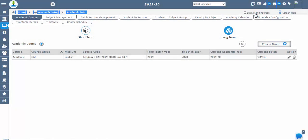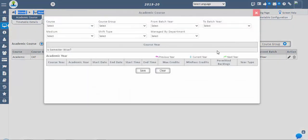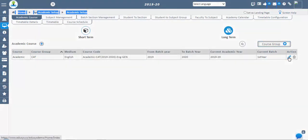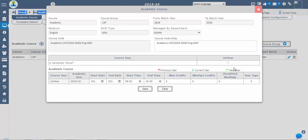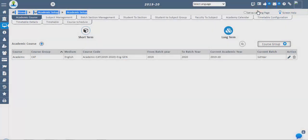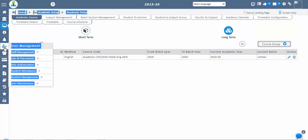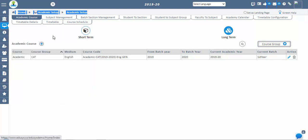Once the academic course is configured, the current year will reflect in blue color, the previous year will be in pink color, and the next year in green color. Once academic configuration is done, you can register the staff in staff management and students in student management. If you want to do it later, you can continue with configurations like subjects, batch sections, etc. in the academic setup.